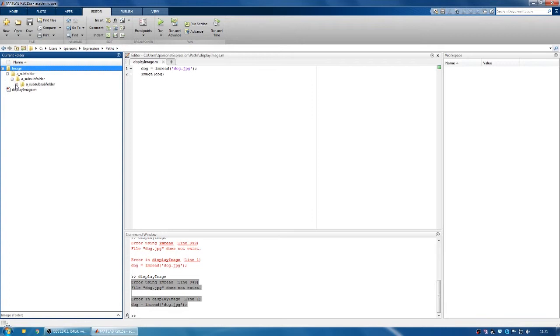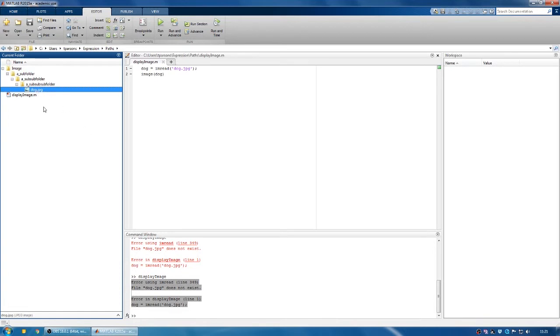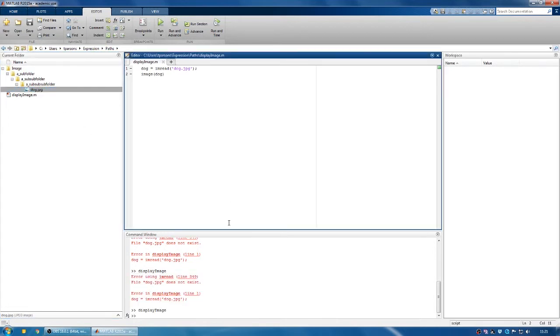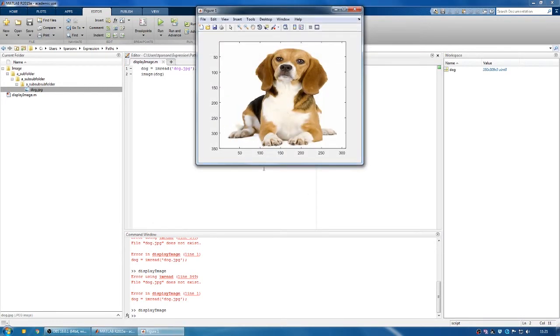It'll make these ones not greyed out as well, which also means that the image that this piece of code is looking for is no longer greyed out. So if we run the code again, it works fine. It shows us a picture of a dog.